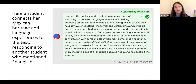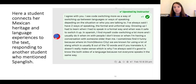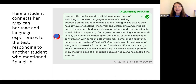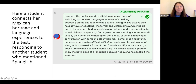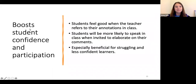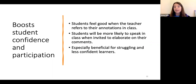Here's an example where a student responded to another student who had mentioned Spanglish. She elaborated on her Mexican heritage and the kind of slang used in Mexico City, the differences among kinds of regional Spanish, to reflect on code switching — she really made this topic her own. I have found that students feel really validated and are much more likely to speak in class when I invite them to elaborate on something they've already written in the annotations.